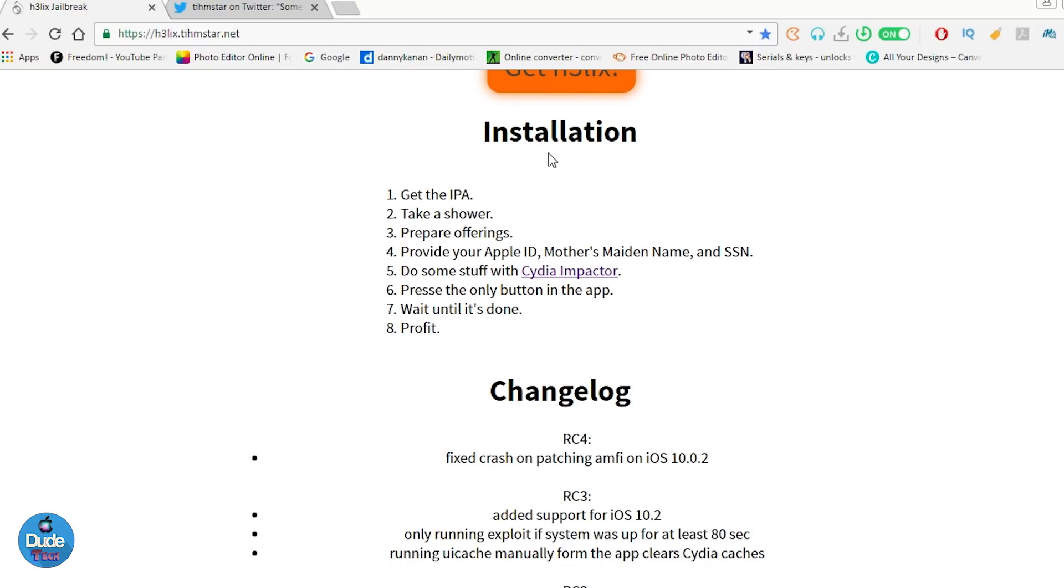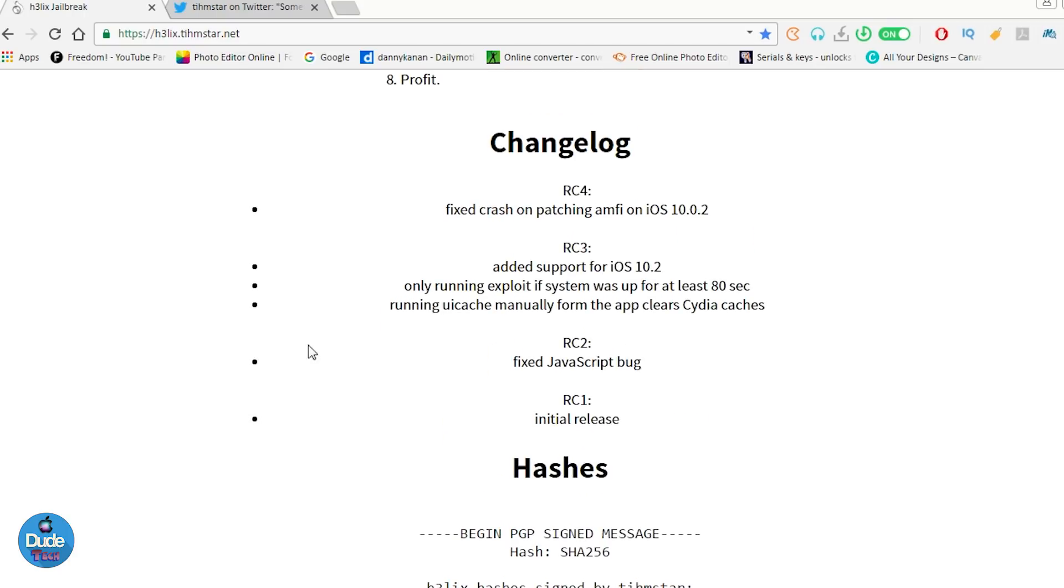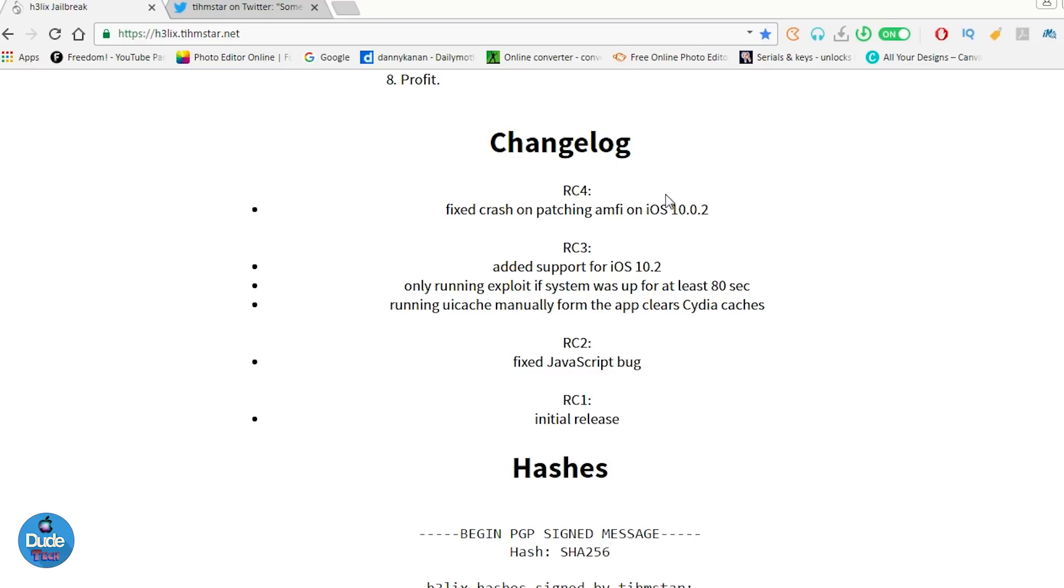Let's talk about the installation. You can go ahead and read it with Cydia Impactor. Let's talk about the RC4, which is the fourth beta. He fixed the crash on patching when you run the jailbreak on your 10.0.x 32-bit device. He fixed that already and you can go ahead and enjoy the jailbreak right now.